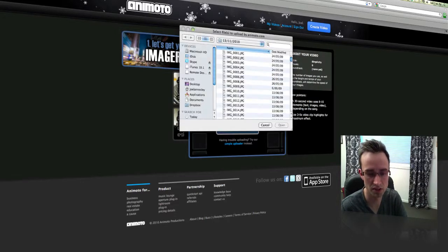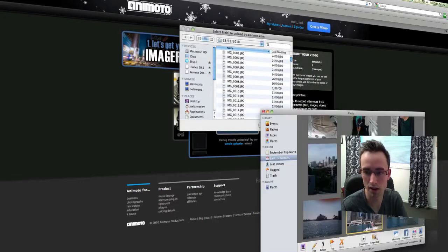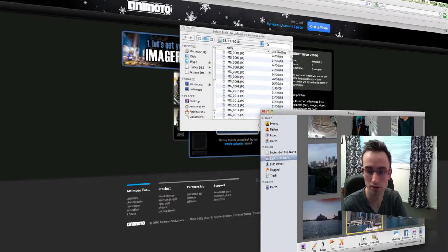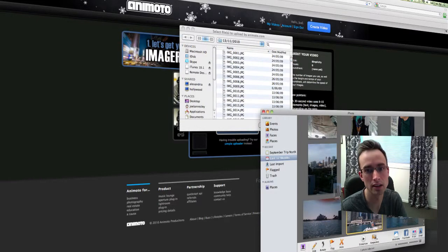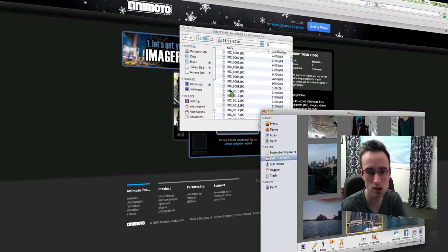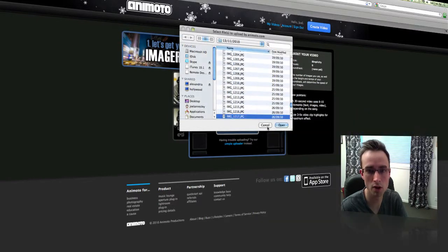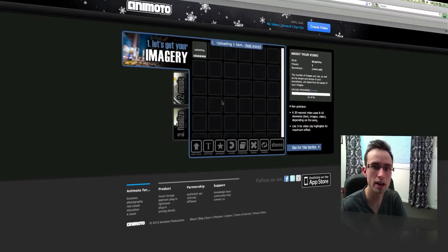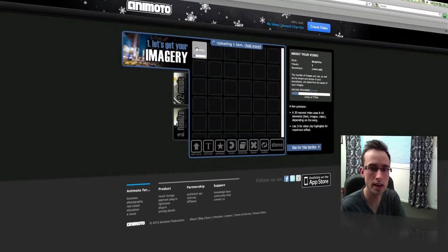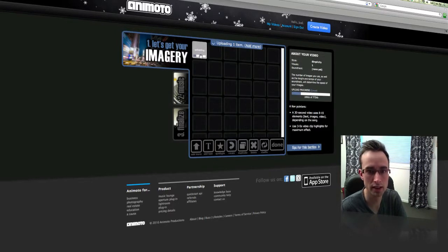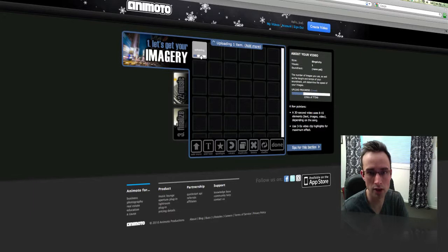So I'm just going to go to my iPhoto and drag in an image and click on Open. And all it does there is it's now uploading. So I'm going to go ahead and add all my images and then we'll go and do the next step.